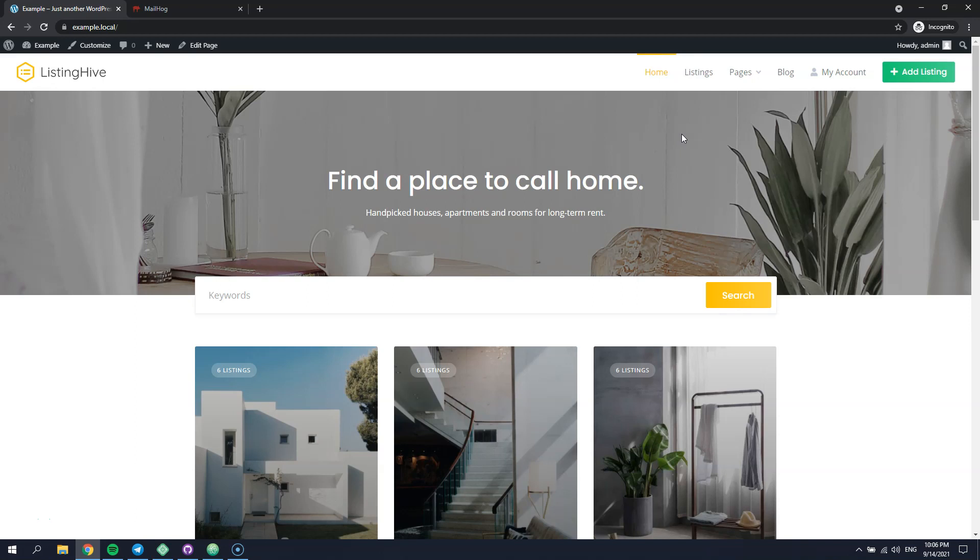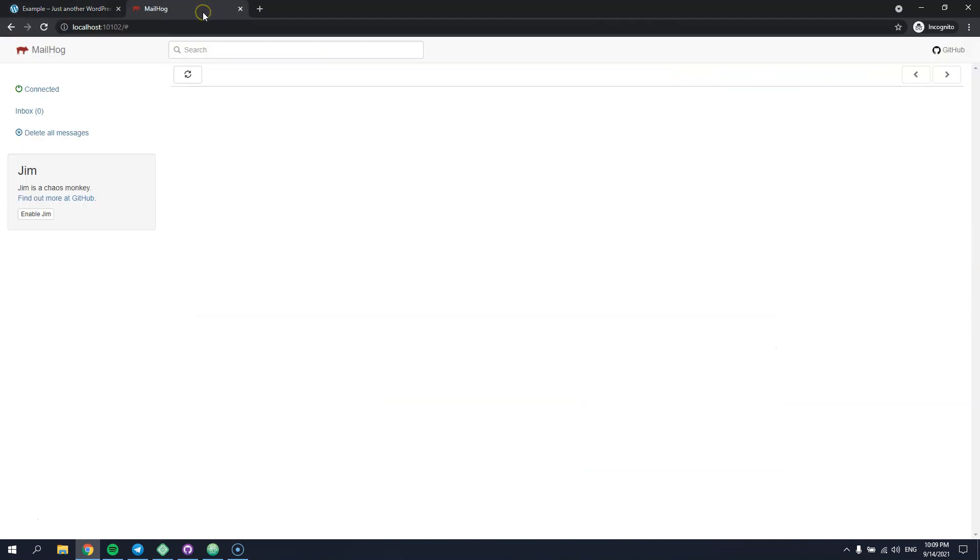As you can see, I have a local WordPress installation along with the default listing Hive theme and its demo content imported. Also, I have a local email testing tool that will display all the outgoing emails sent by HivePress.